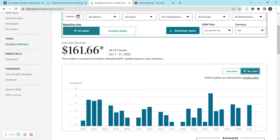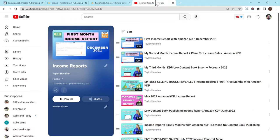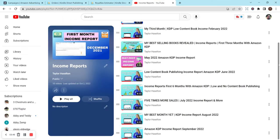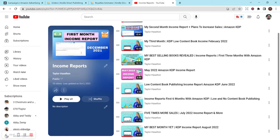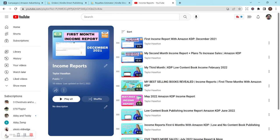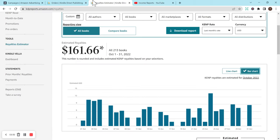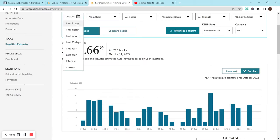My overall goal for KDP is to have this be a full-time income as well as YouTube, which we are almost monetized on YouTube. We are really close. If you want to check out my other income report videos, I have a whole playlist on my channel and it kind of shows my journey.